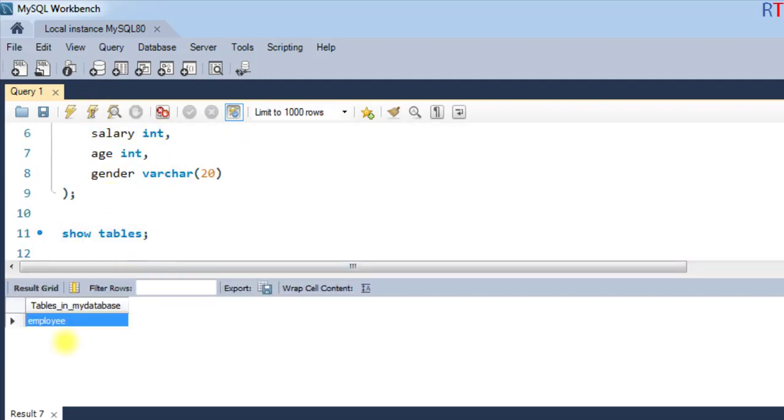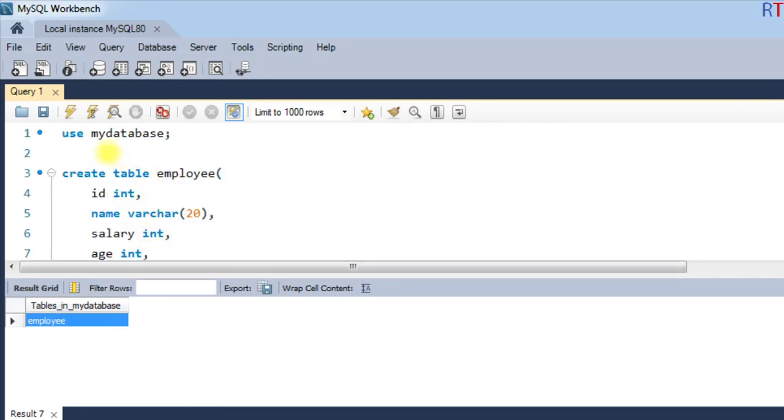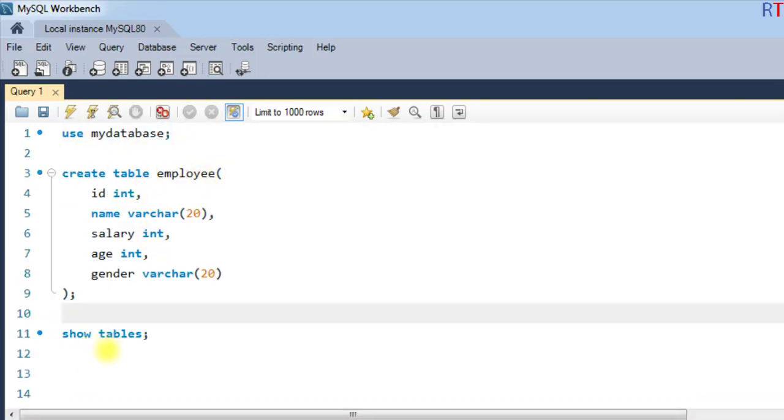And you can see the employee table is available inside the database called my database. So this is the way we can use the show tables command to show all the tables inside one particular database.